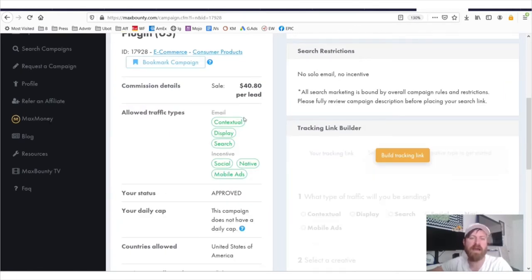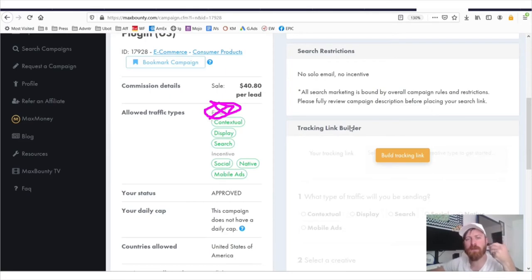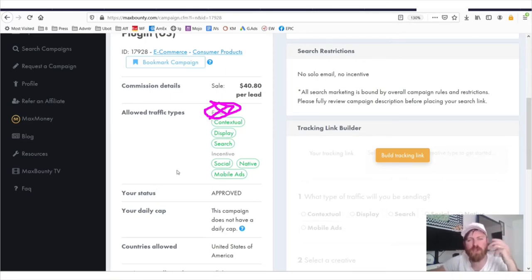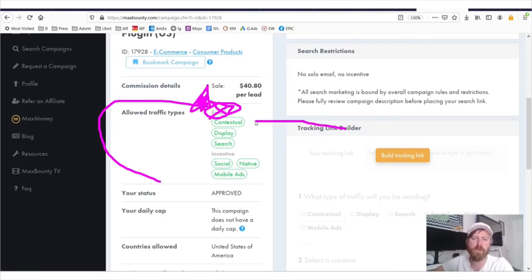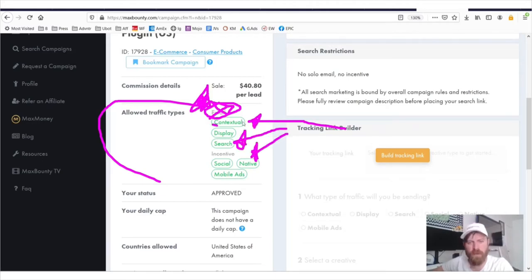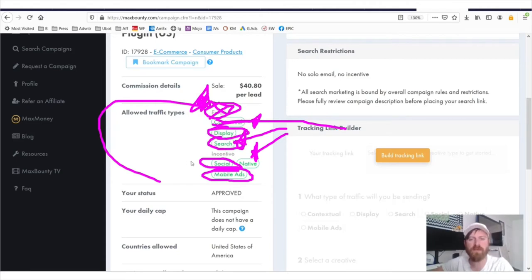Now what allowed traffic types means is that basically they will not allow email. So if you have an email list, or if you're going to do spam messaging, which I've showed in some other videos, they don't allow that sort of traffic type. If you are going to do contextual advertising, which is the same thing as search, or native, whatever—I think of contextual advertising as native advertising—social advertising means Facebook, mobile ads is like push notes, we have search, we have display. So there's a lot of different ways you can do advertising for this. You cannot incentivize people to buy this.